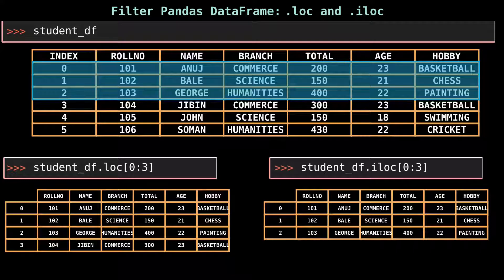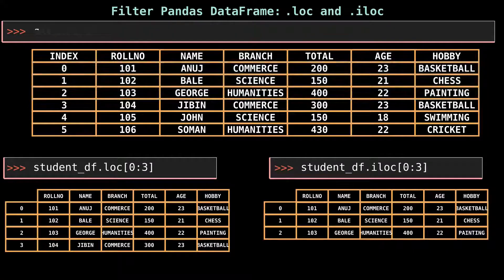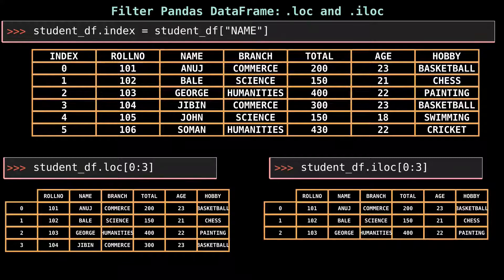.iloc selects rows based on position in the index, which also means that .iloc only works with integers. Let's replace the index values of student_df with column name values to complete the future exercises.